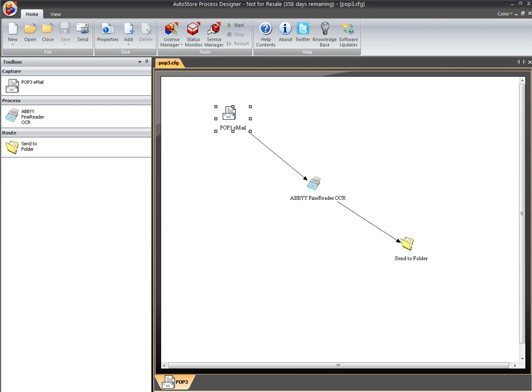Okay, today I'm going to go through monitoring an email inbox for attachments, taking those attachments, converting them to full-text searchable PDFs, and then sending those documents to a folder.